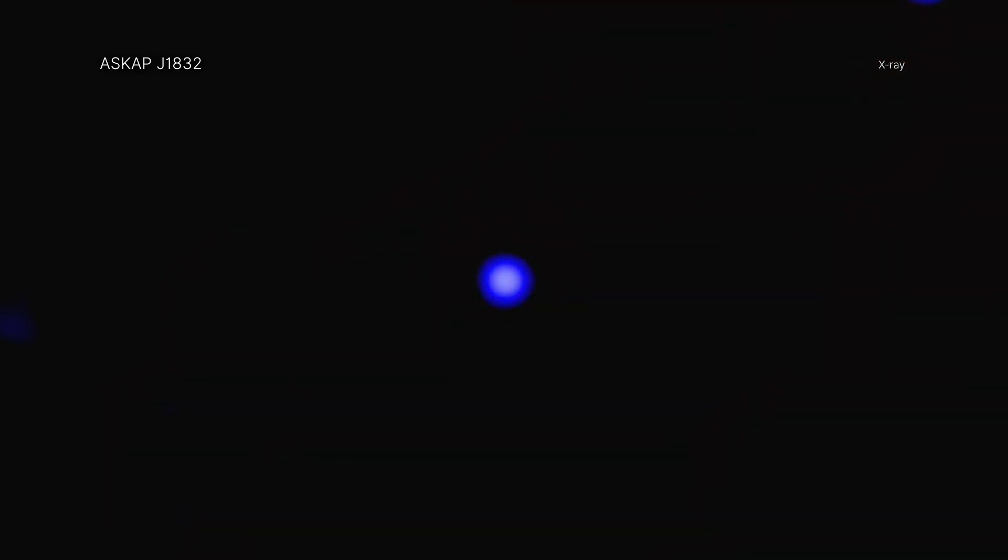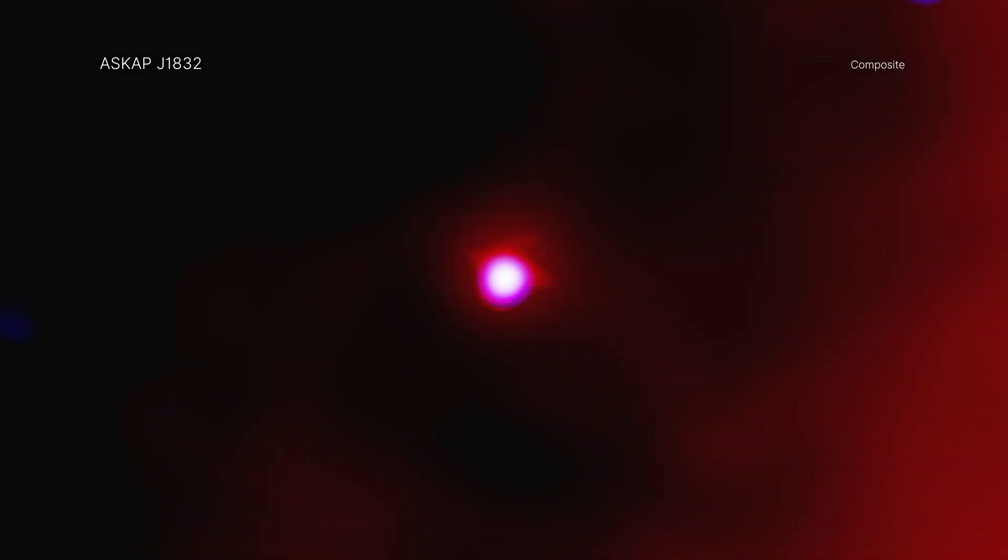Using Chandra, the team discovered that ASKAP J1832 is also regularly varying in X-rays every 44 minutes. This is the first time that such an X-ray signal has been found in a long-period radio transient.